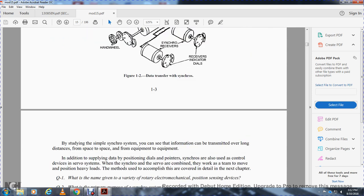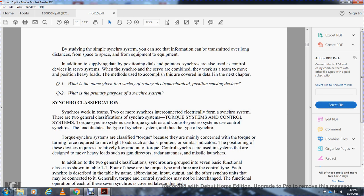By studying the simple synchro system, you can see that information is being transmitted over long distances from equipment to equipment. In addition to supplying data to a position dial, the synchro is also able to control devices via a servo system. Synchros and servos work as a team to move or position heavy loads, as will be covered in detail in the next chapter.